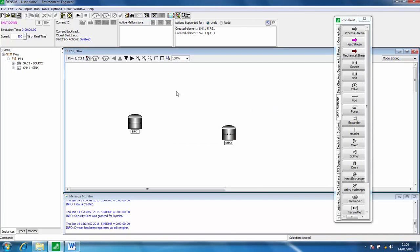These are basically here to provide an infinite volume, an infinite well of capacity, so we can have lots of the component that we specify flowing out of the source and that component can also flow into the sink.